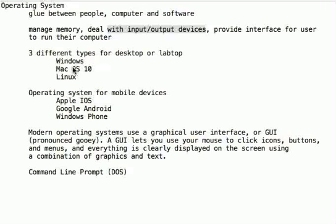If you have a mobile device, Apple iOS is an operating system. The Google Android is an operating system. And the Windows Phone is an operating system.